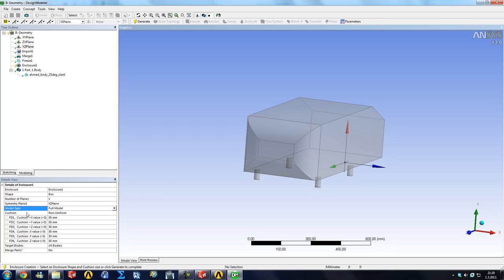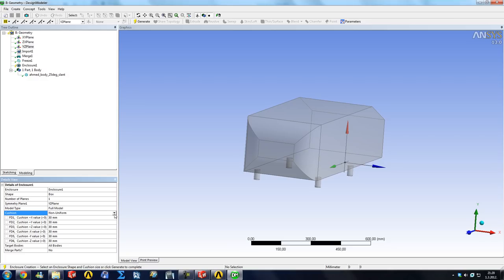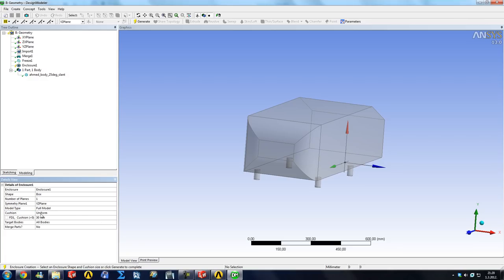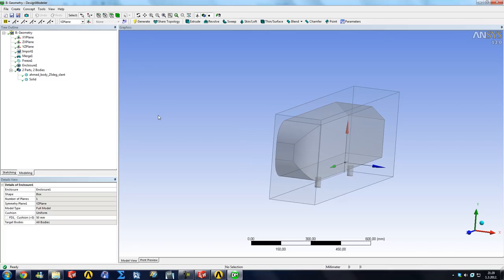So we click one and the next thing to choose is a cushion. Cushion is basically just the amount of air that it's going to provide away from each surface of the body. So I'm going to demonstrate this rather than talk. Let's say 50 millimeters and generate.